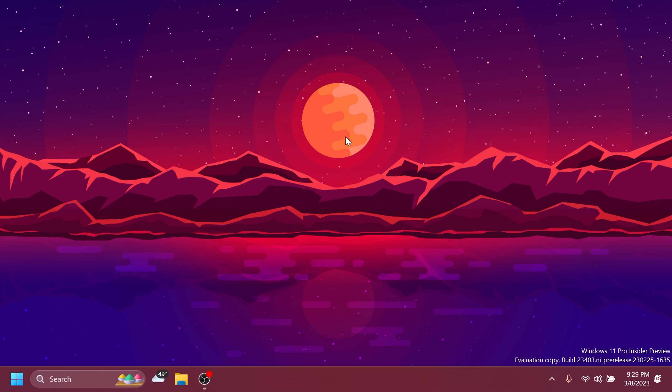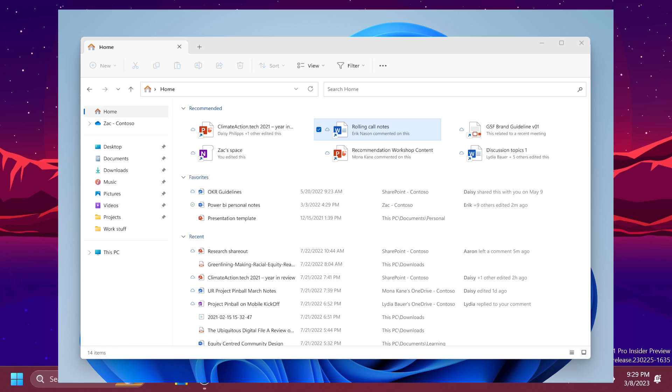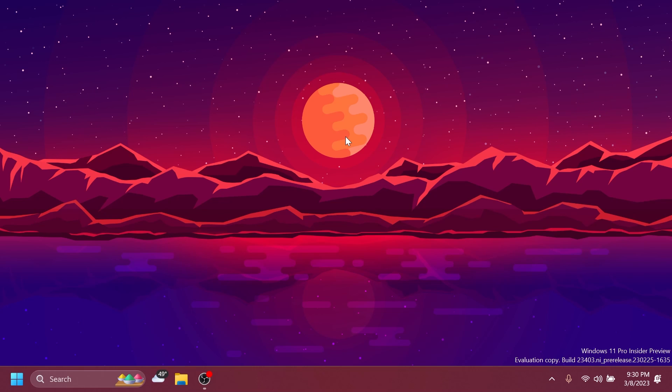Another huge thing in this build is that Microsoft is adding file recommendations in File Explorer. So they are improving the File Explorer even more. File recommendations are coming to File Explorer home to bring users the most relevant file content. This feature will be available to users signed into Microsoft with an Azure Active Directory account. So not everyone will have this. Files that are recommended will be cloud files associated with that account, either owned by the user or shared with the user.